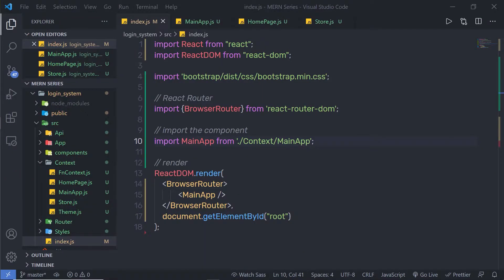In this lecture, we are going to understand how to update the context value. Many times you need to update the context store value to change the status. Let's take a look at how to update the value of the context API in the React application.